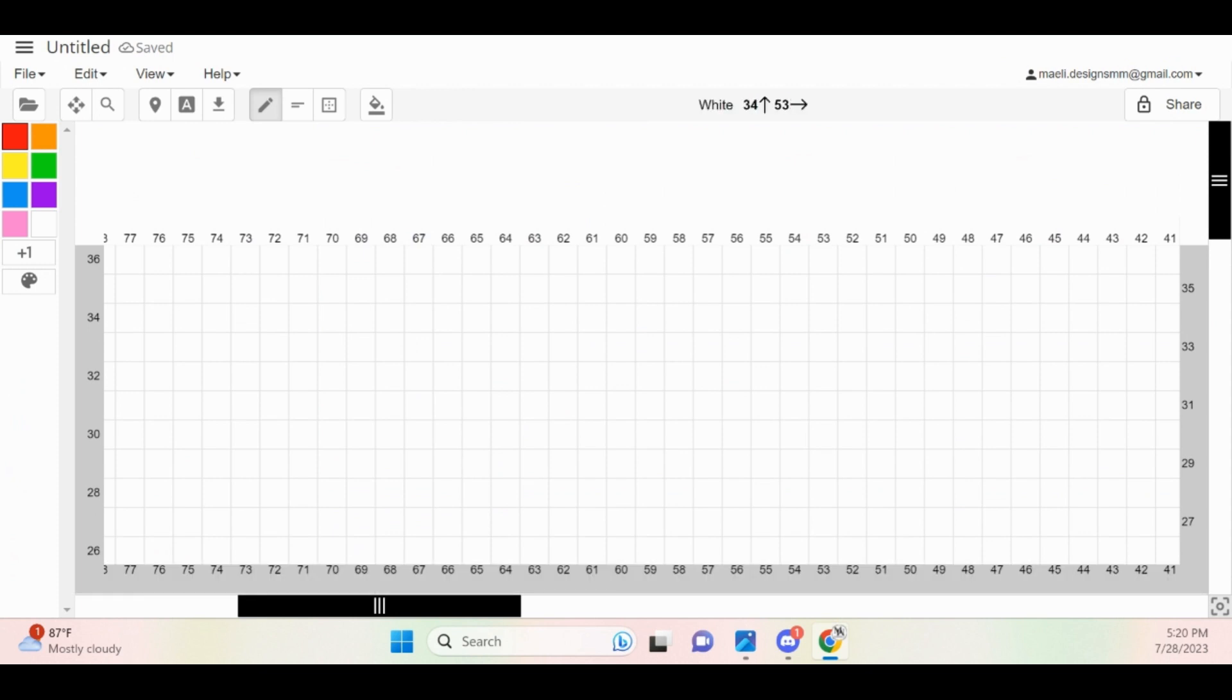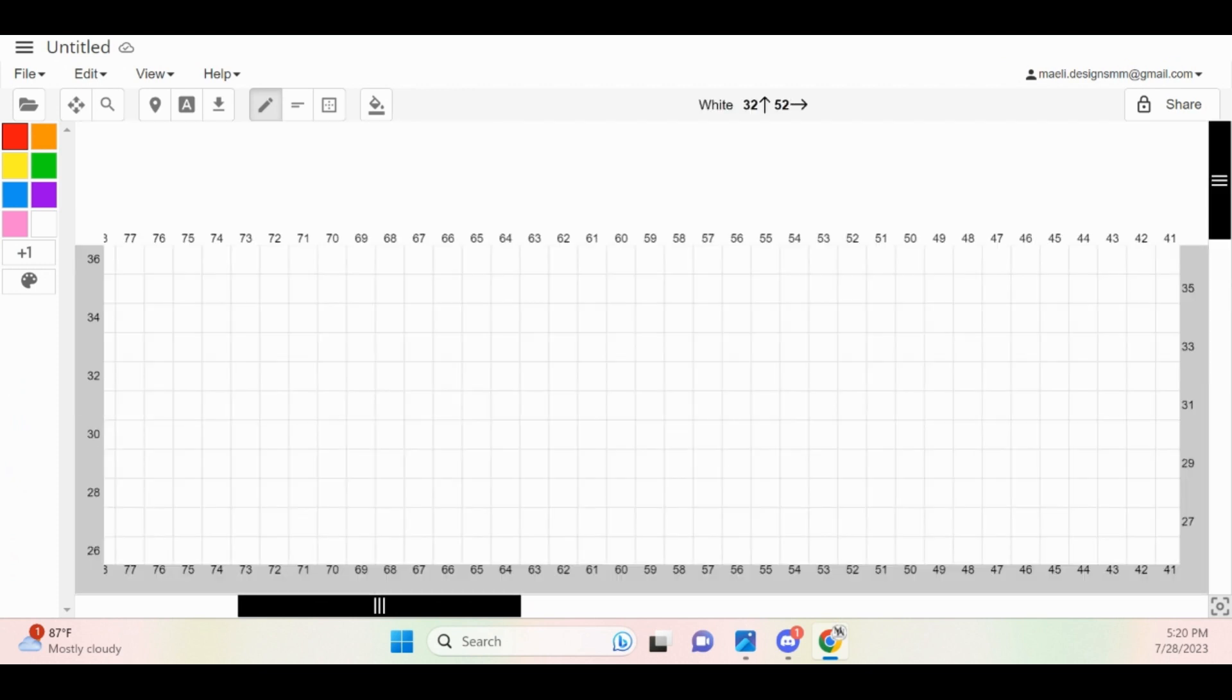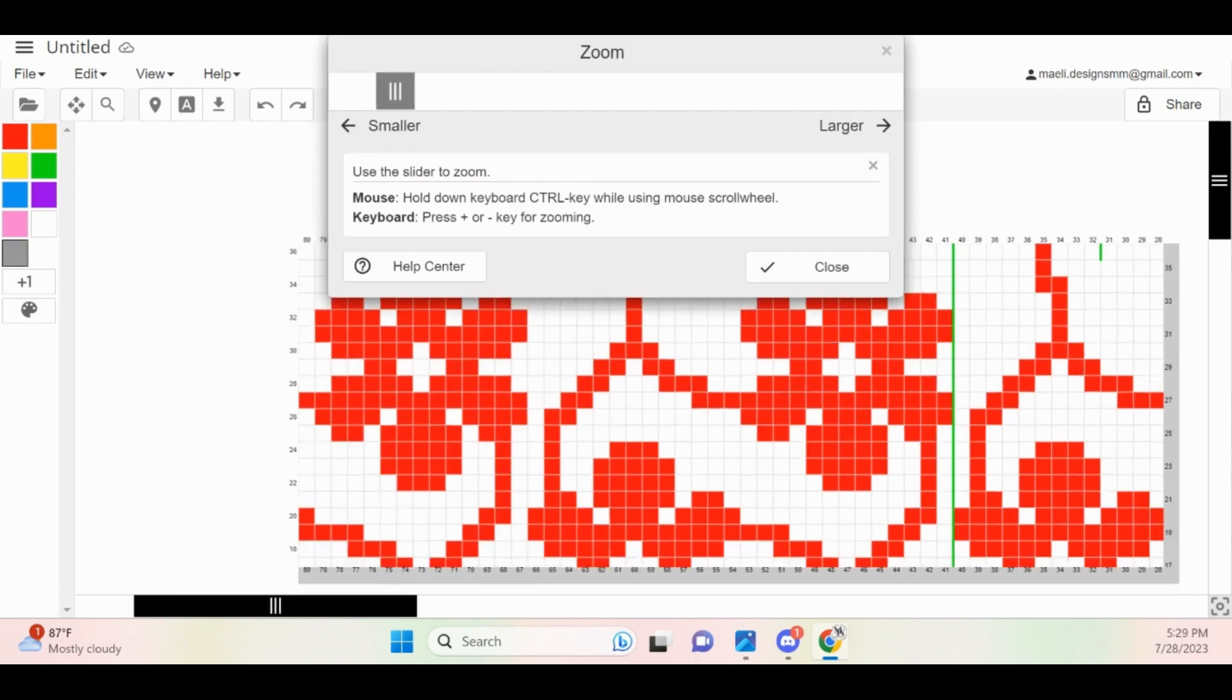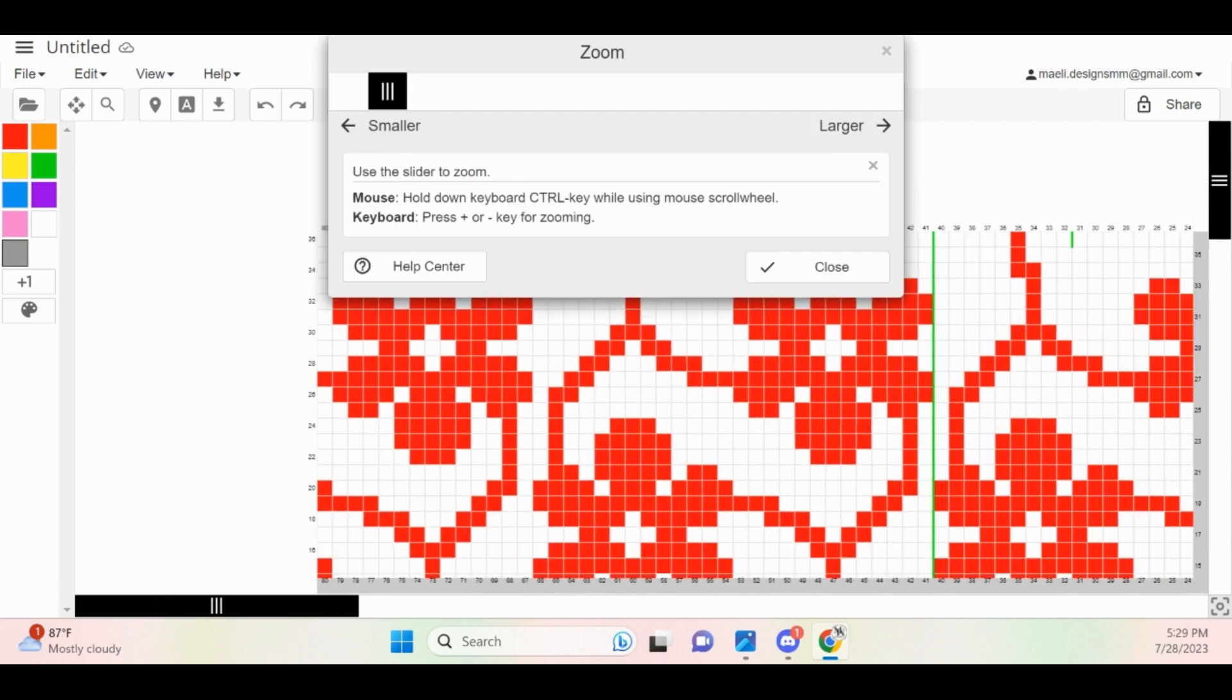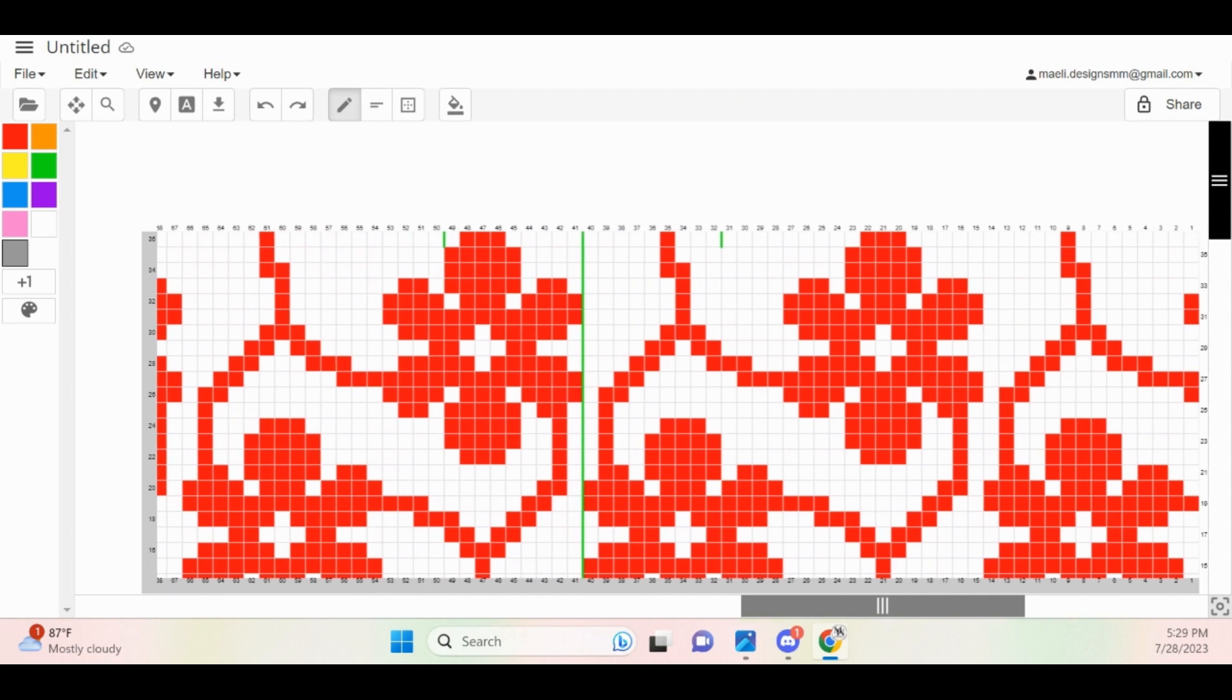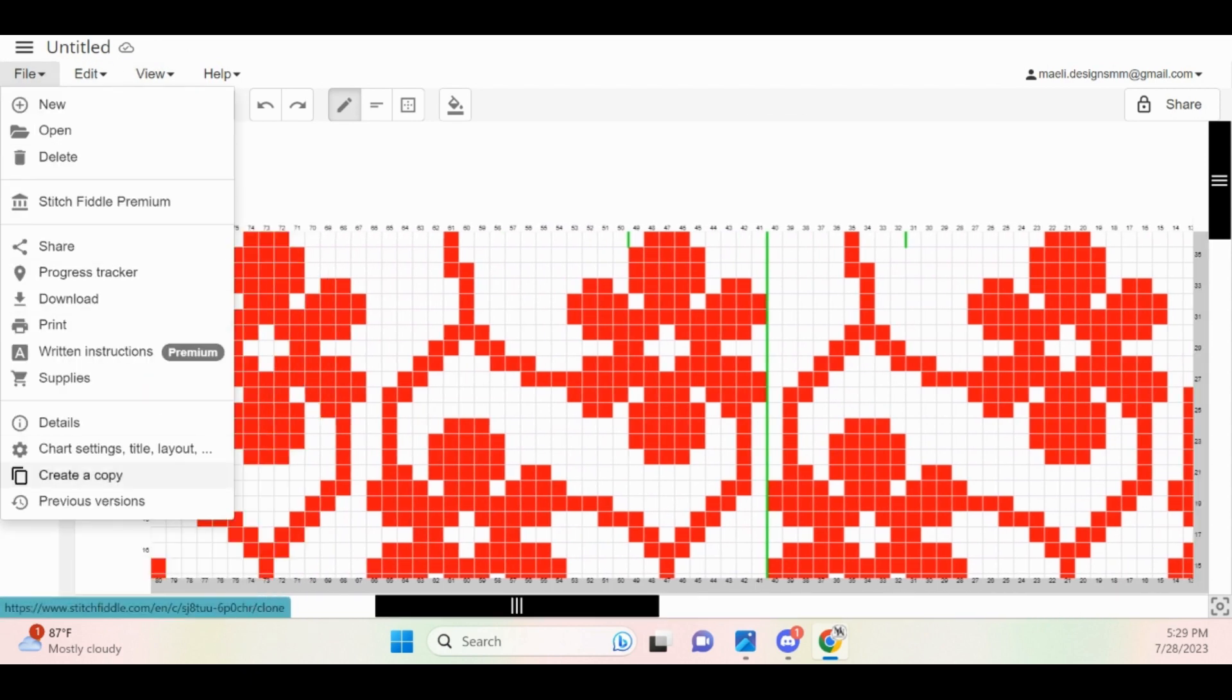Something that I forgot to do before moving forward with this tutorial is changing the row numbers. You can update these settings by going to File, Chart Settings, and then Direction.